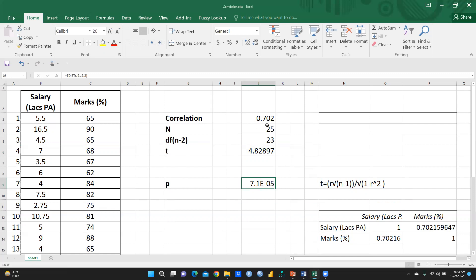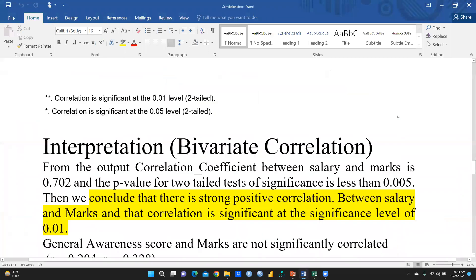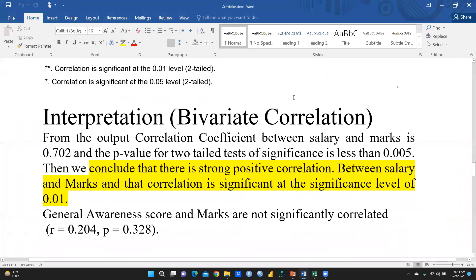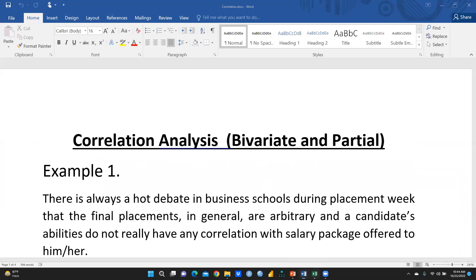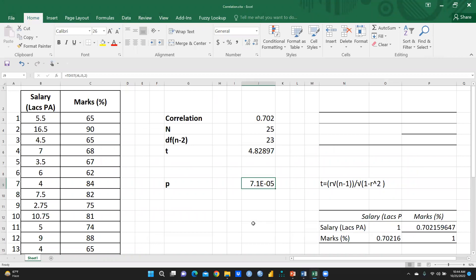Same results. That means this correlation is significant — there is a positive correlation between salary and marks. The interpretation: the bivariate correlation coefficient between salary and marks is 0.702, and the p-value for the two-tail test of significance is less than 0.05. We conclude that there is a strong positive correlation between salary and marks, and that correlation is significant at the significance level of 0.01. I am sure this video would be helpful to you — how to get the correlation value using Excel and how to test whether it is statistically significant or not. Keep watching, stay tuned, thank you.